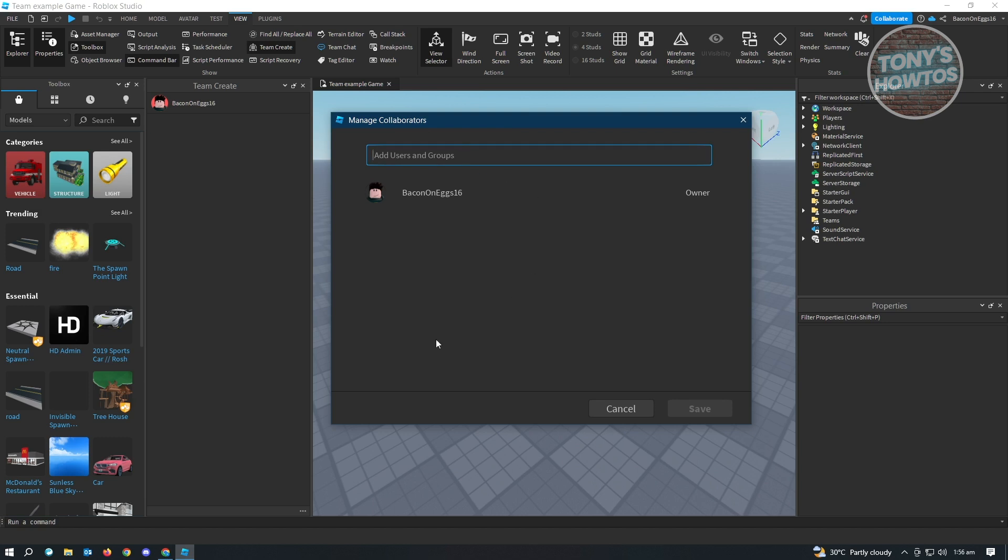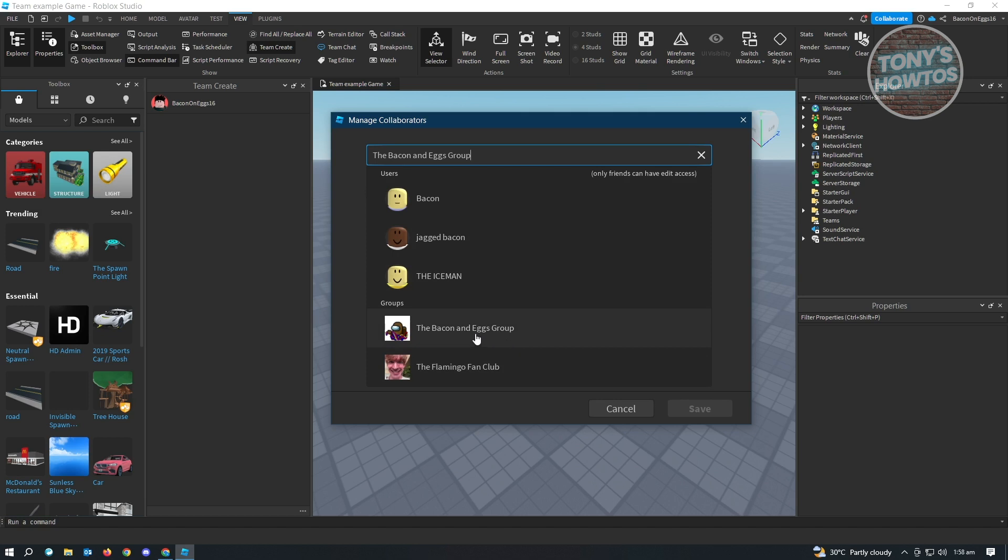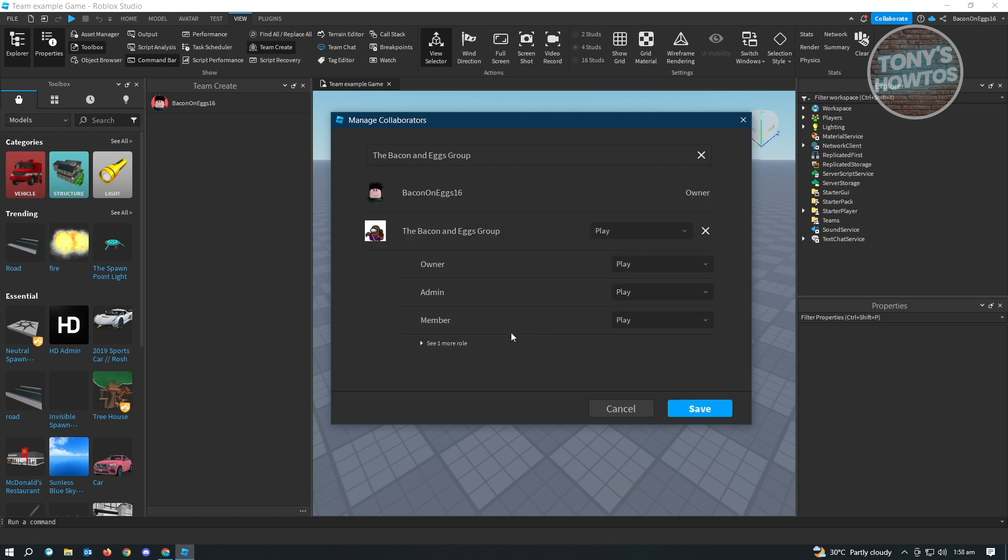From here, you just need to add the user or that specific group. You could add groups here if you want as well. By default, you'll have to be a friend of that specific user to add them to the collaborator section. For example, I want to add my group here. Let's search for my group. As you can see, this is my group here. Let's click on that.